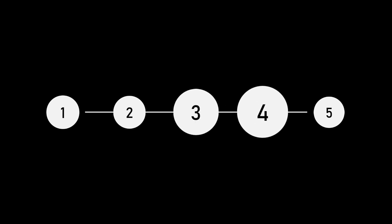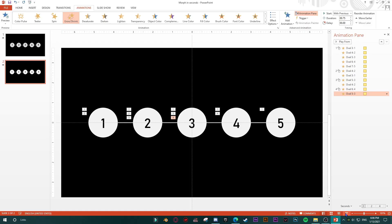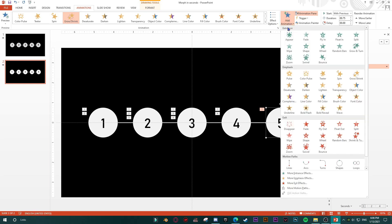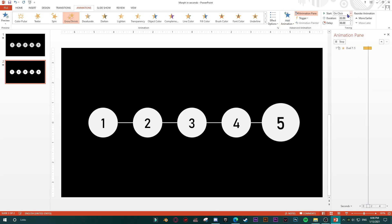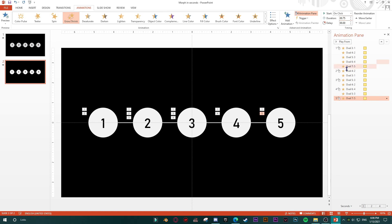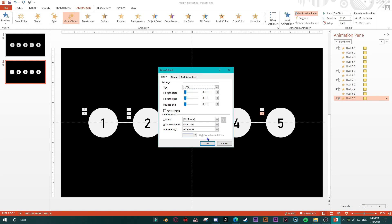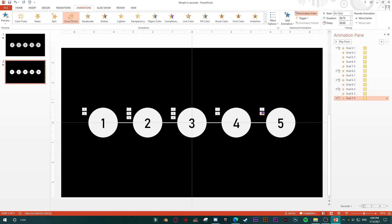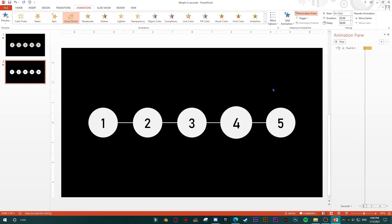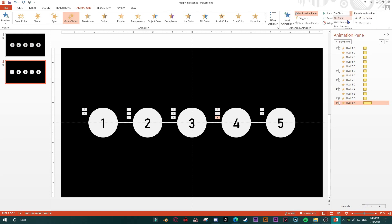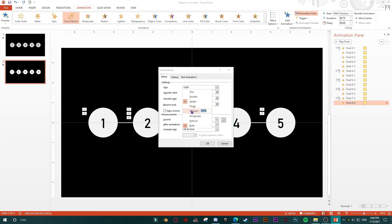Now for the fifth shape: on click, 0.75 seconds, grow to 210% — not 150%. Then add animation to the fourth shape: start with previous, and shrink to 50%.